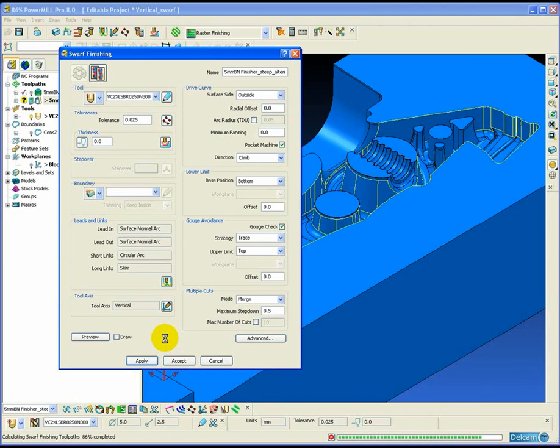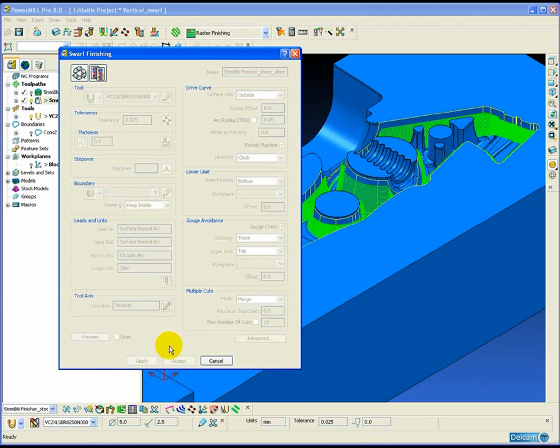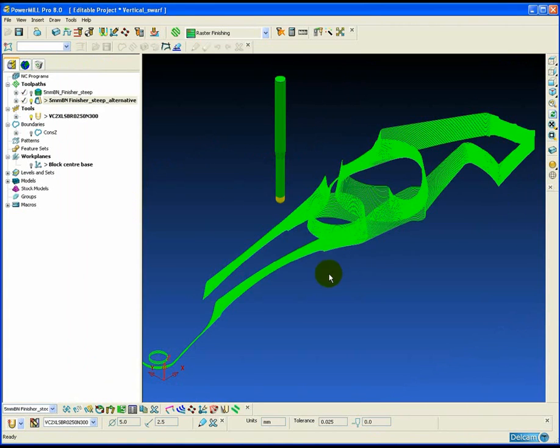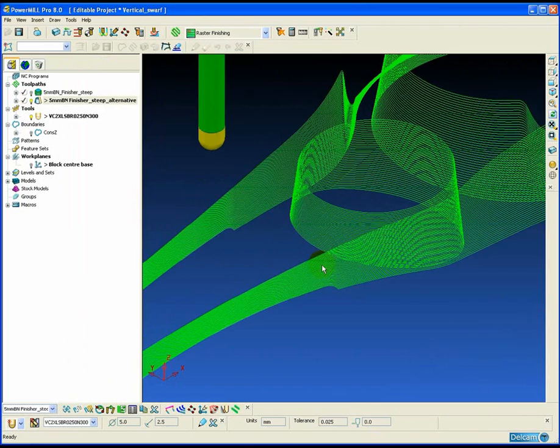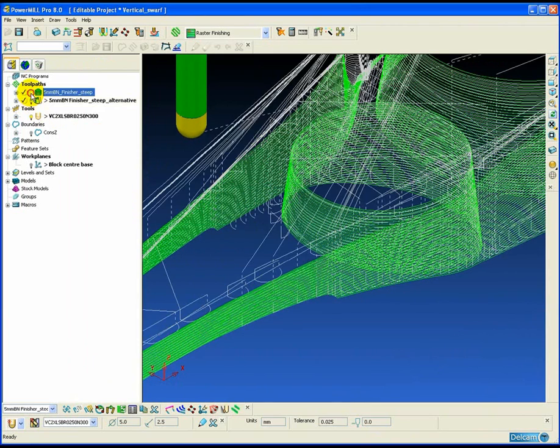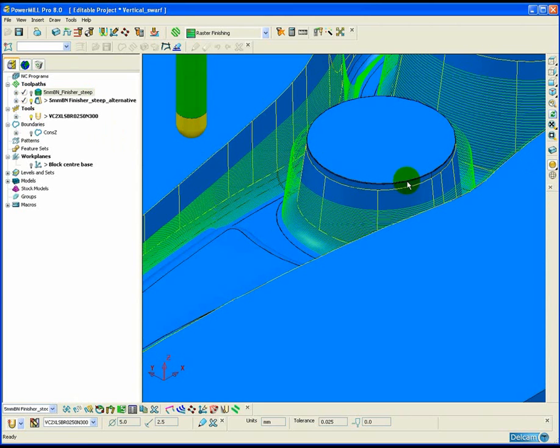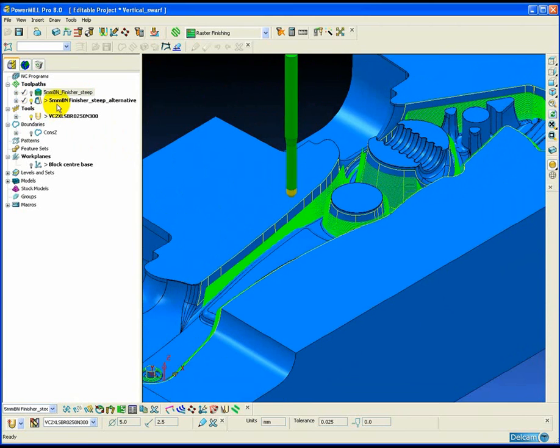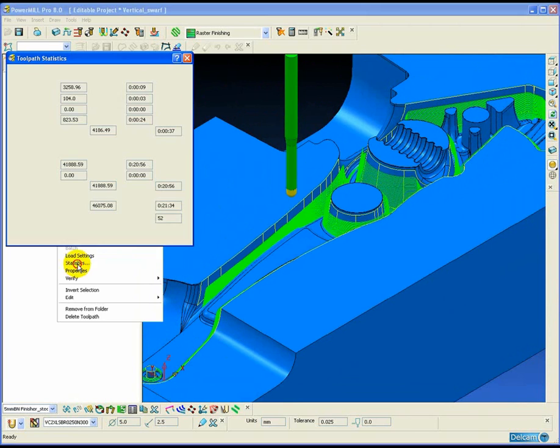This will result in a nice, smooth, continuous toolpath without any fragmentation or breaks where it reaches the bottom of the draft surface. This ultimately means the toolpath will run quicker and produce a better surface finish than the traditional constant Z method.